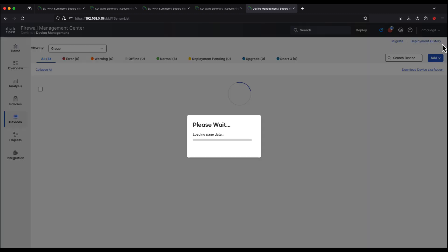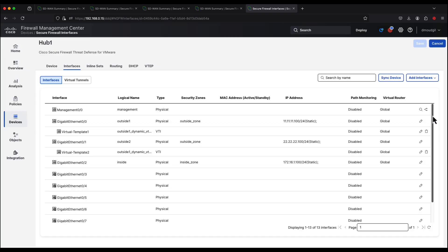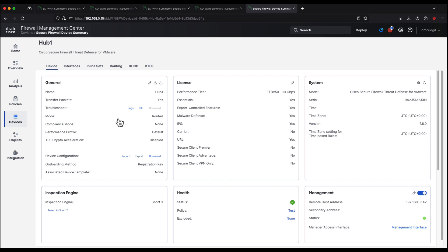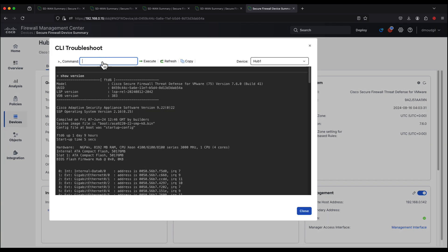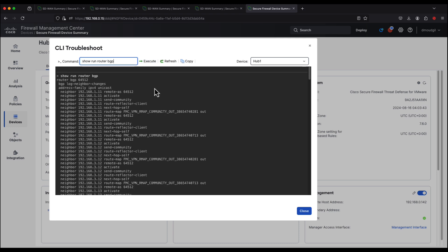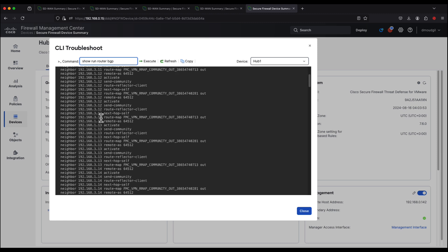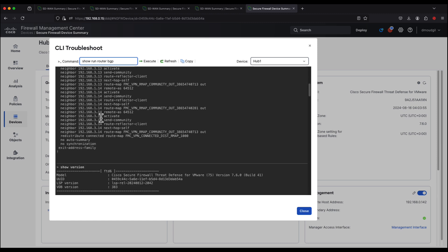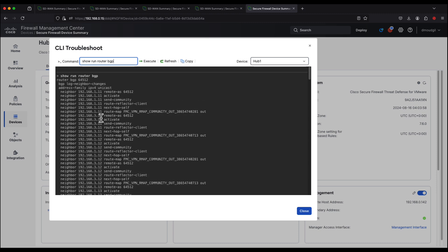We click Edit and go to the device CLI for hub 1 to look at the overlay routing configuration. We run the command 'show run router bgp', which shows all the BGP configuration pushed by the SD-WAN wizard — notice all the neighbor commands created automatically for the spokes. This configuration also includes route maps within the BGP configuration.